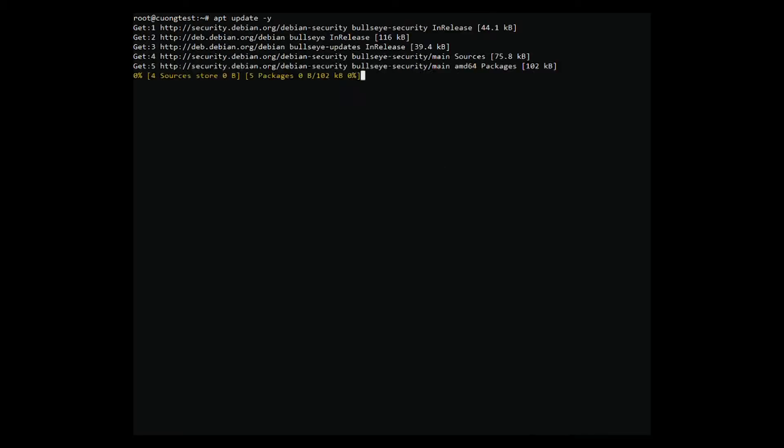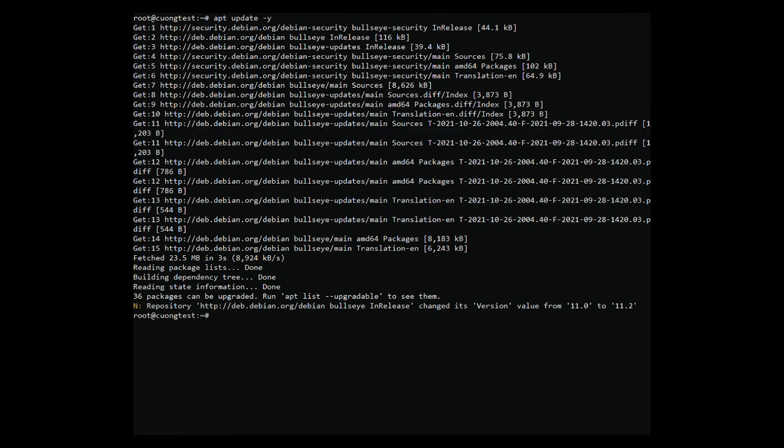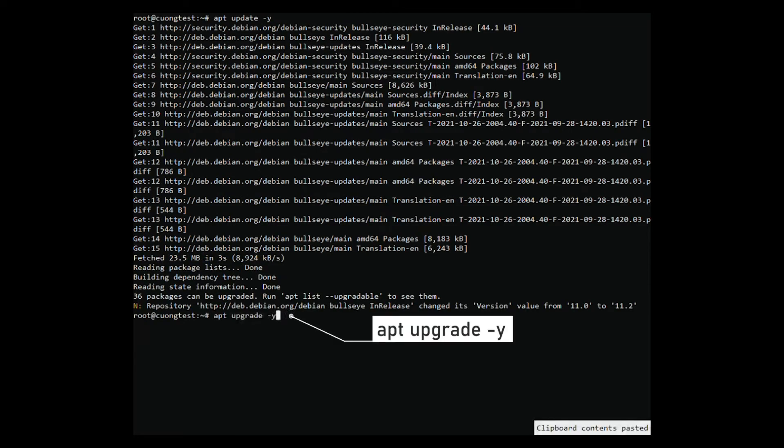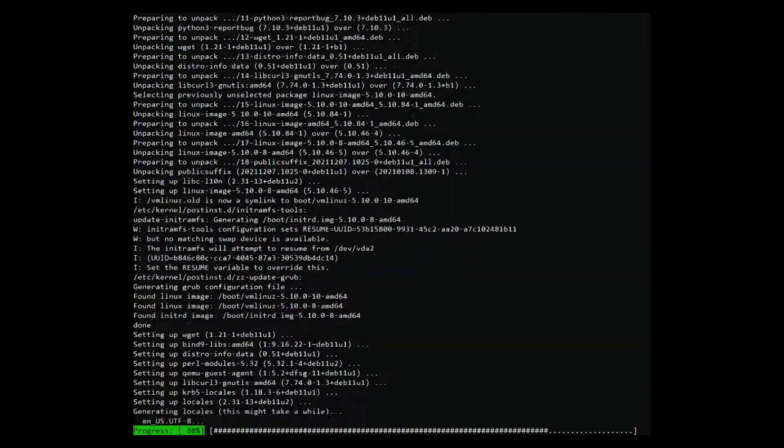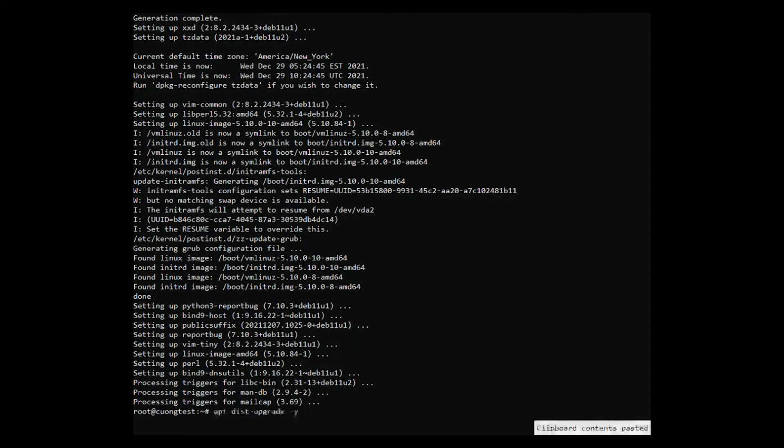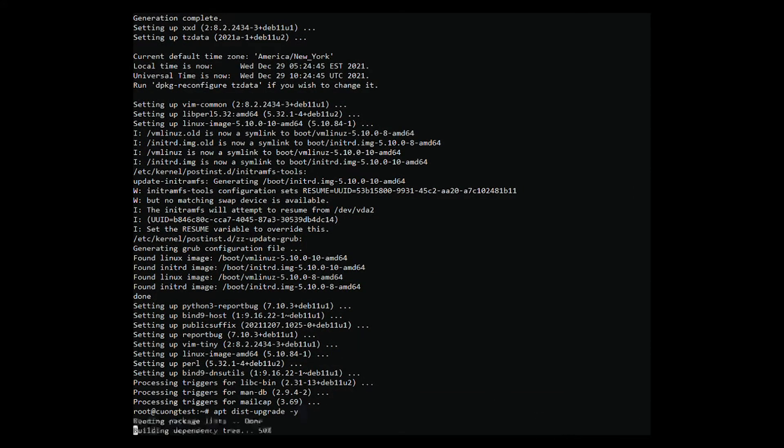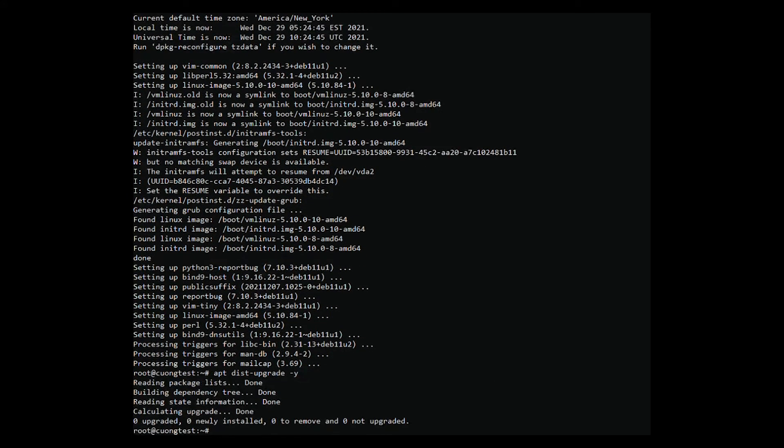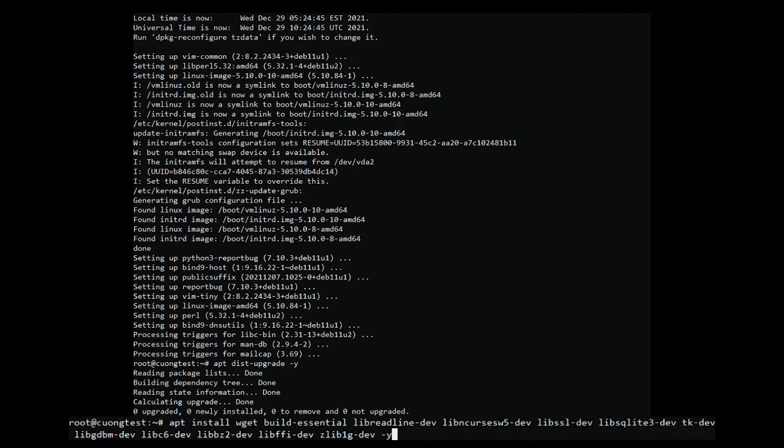Updating your system and installing dependencies. The first step is to update your system if it's not updated yet. Once the update is done, you can proceed with the dependencies installation. You can run this command to install all the required dependencies.